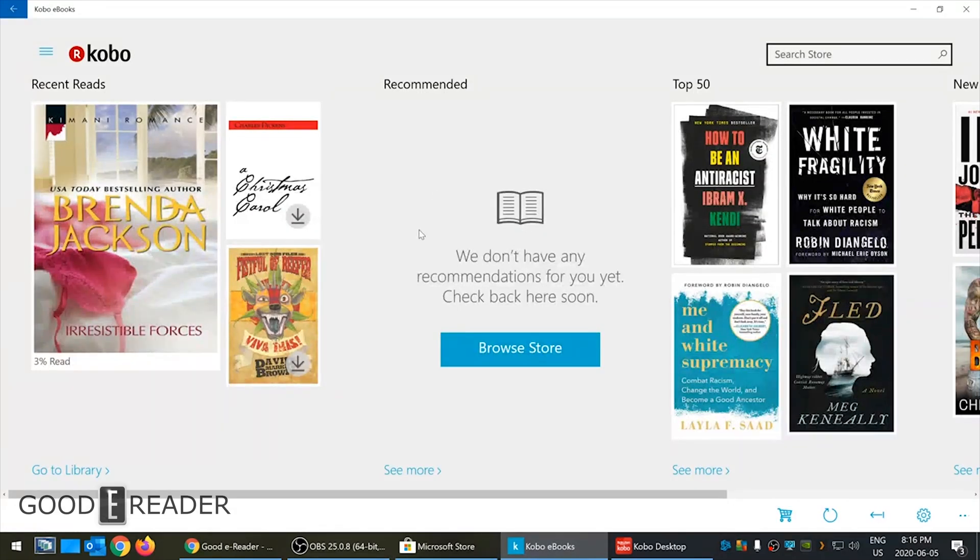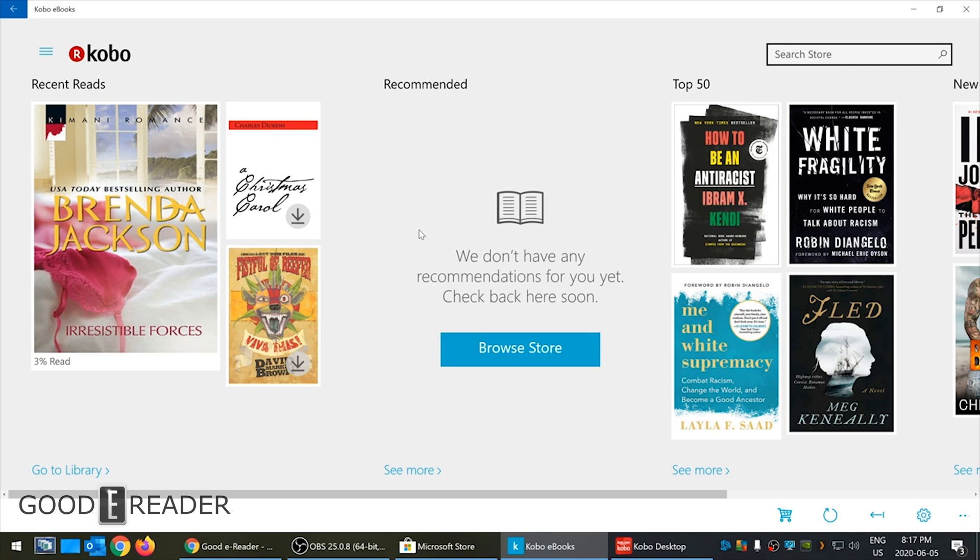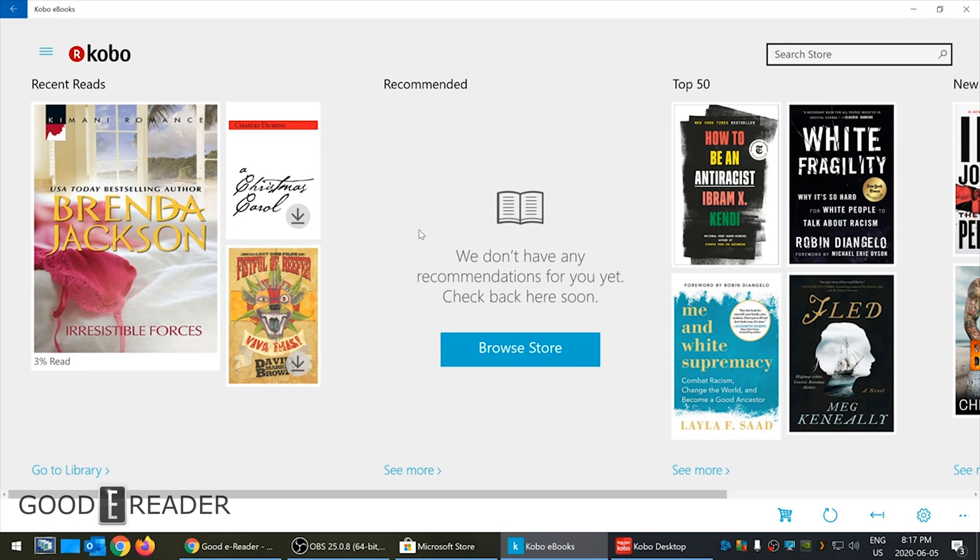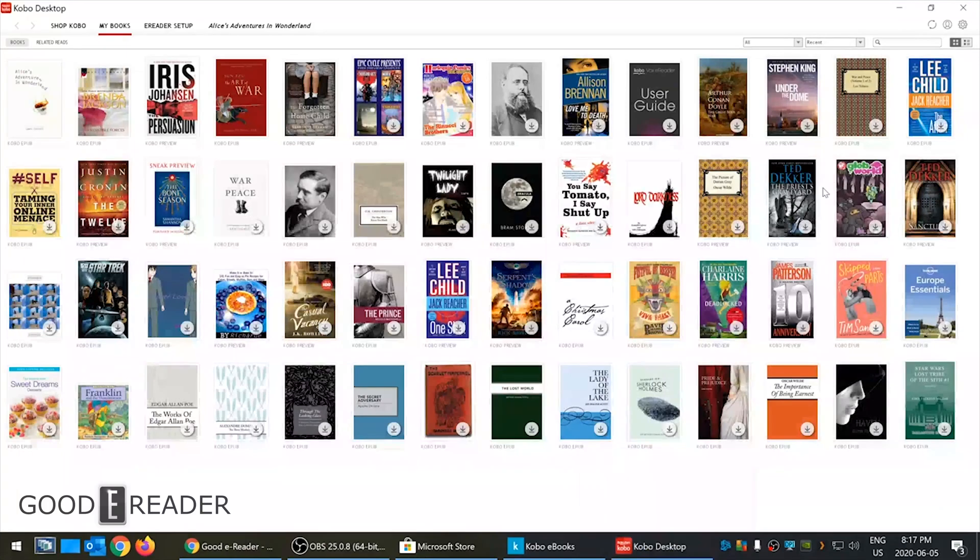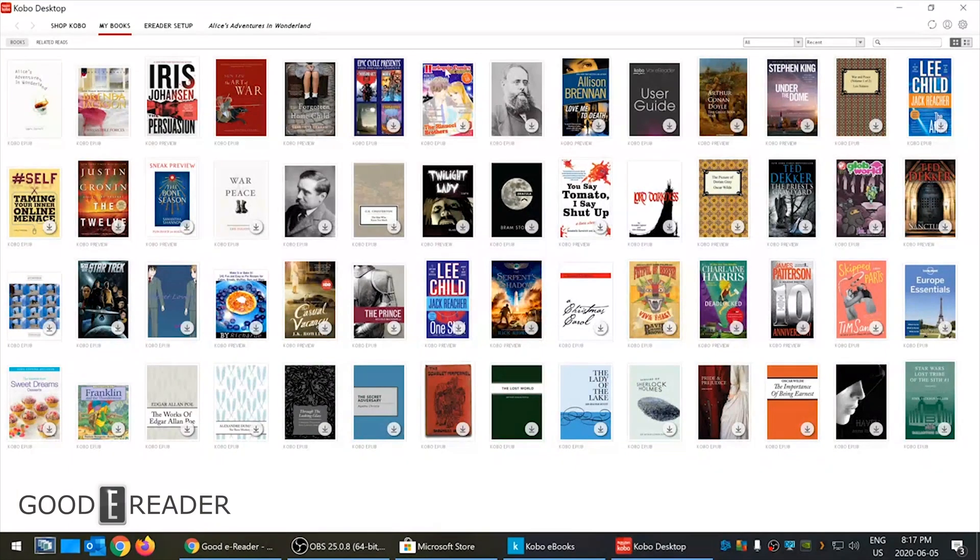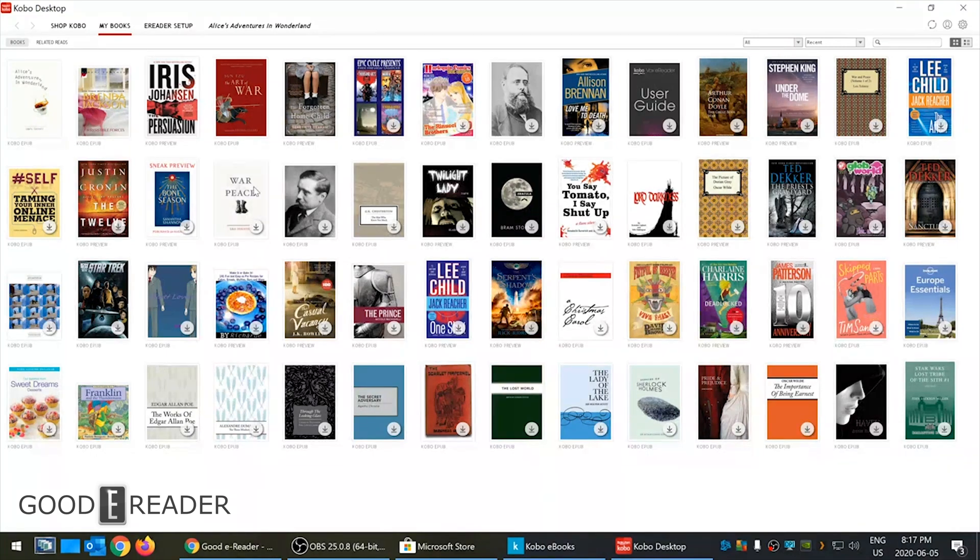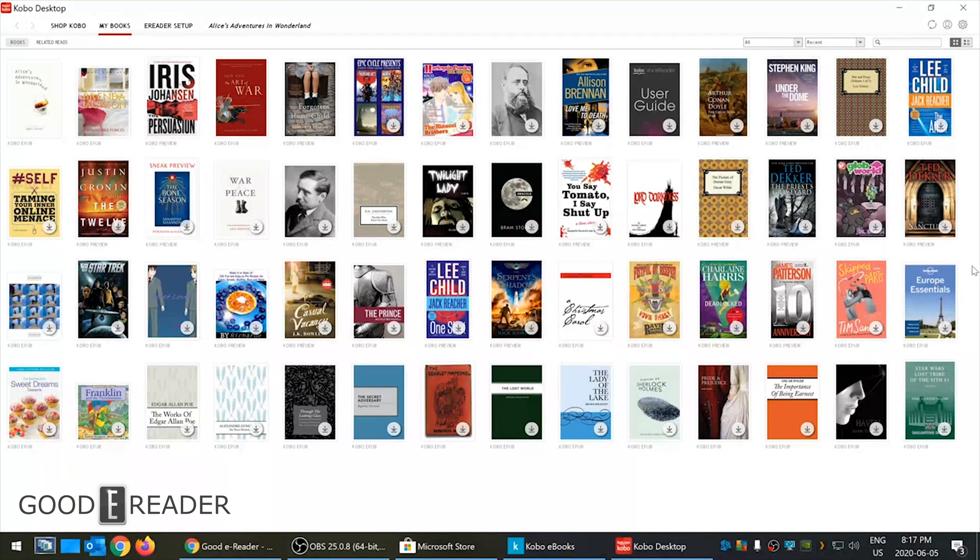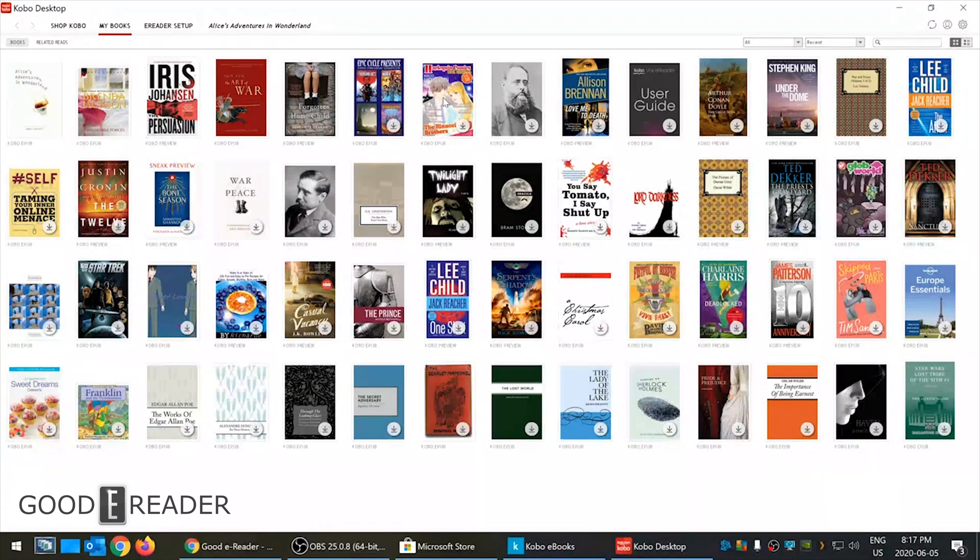This app is geared towards reading on your PC to a lesser degree, but more so optimized for mobile devices, tablets, two-in-ones, touchscreen two-in-ones like the Microsoft Surface or laptops. This is who's gonna get the most value out of the Kobo ebooks app, whereas the Kobo desktop software is really geared towards desktop reading on your PC. You get a lot more versatility in options and things that you can do with books.